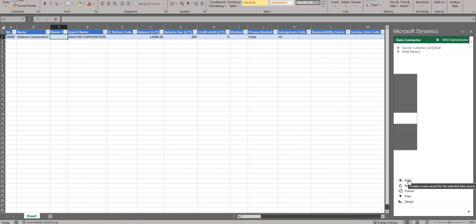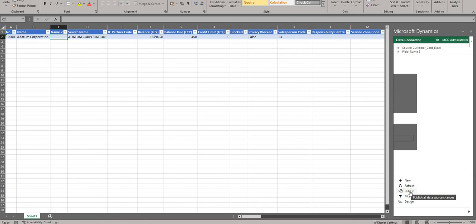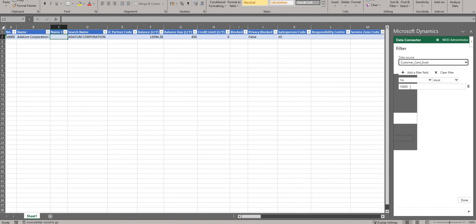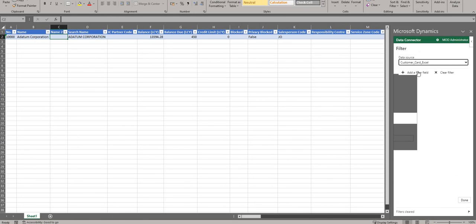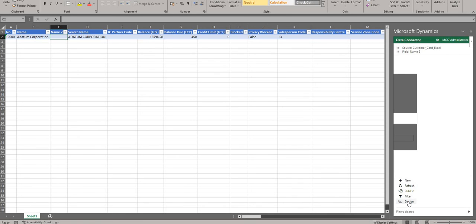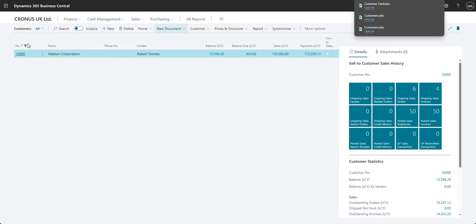Coming down to the other area here, what we can do is we can add new records - so I can add a new customer if I want to. I can refresh the data source, so if people are changing the customers list in the background I can hit Refresh to see an up-to-date version. I can publish changes to my BC environment, go into filtering to add or clear filters, and I can also go into the Design experience, which we'll cover in another video. Let me close this spreadsheet down and remove my filter.